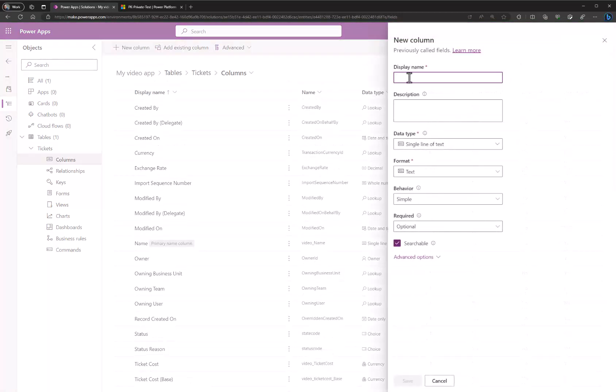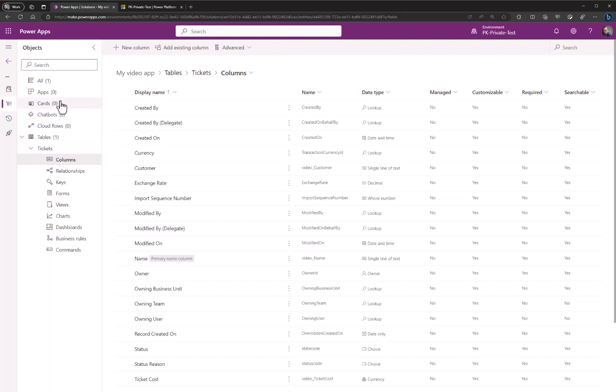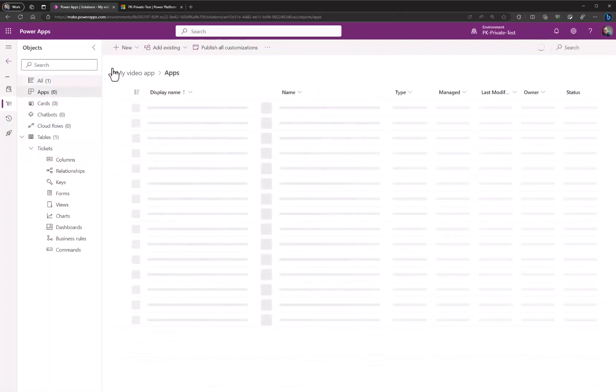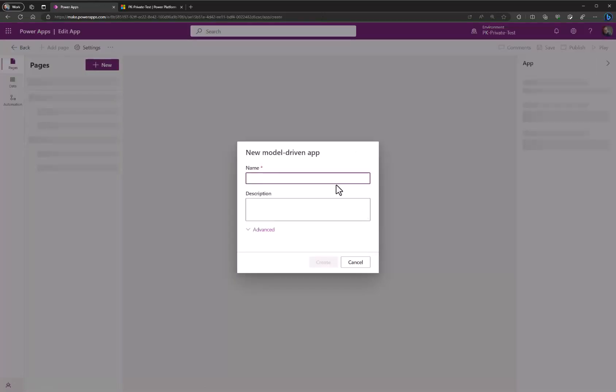And finally one more. Let's call it customer just for the fun of it. Let's say this is a text field as well. Save. So let's quickly add the ticket table into our app by clicking on new, app, model driven app, and call it ticket app and hit create.